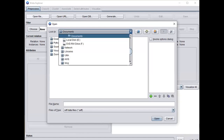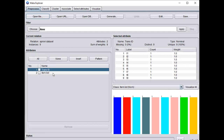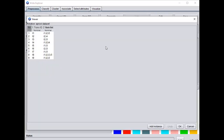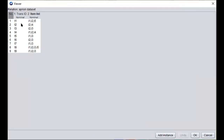I am selecting one particular dataset. The dataset appears like this. In this dataset you can identify the transaction ID — T1, T2, T3, and so on up to T9 — and then the item list. All are nominal attributes. The item list contains items I1, I2, I3, and so on.